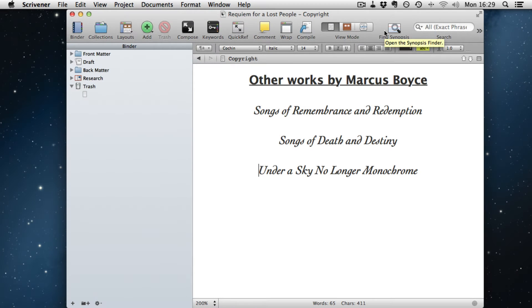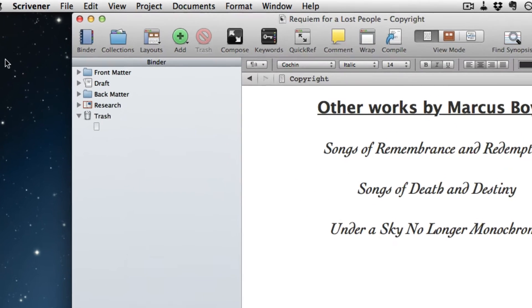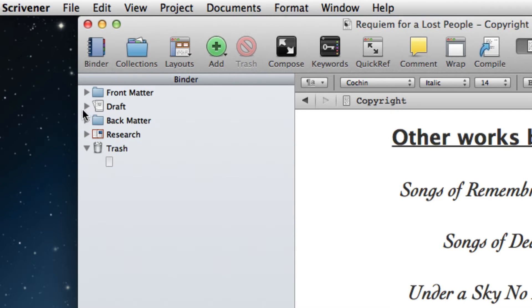So I've opened Scrivener and I've opened the Scrivener document that contains my novel. If we look over on the left here in the binder, we have three sections: front matter, draft, and back matter.